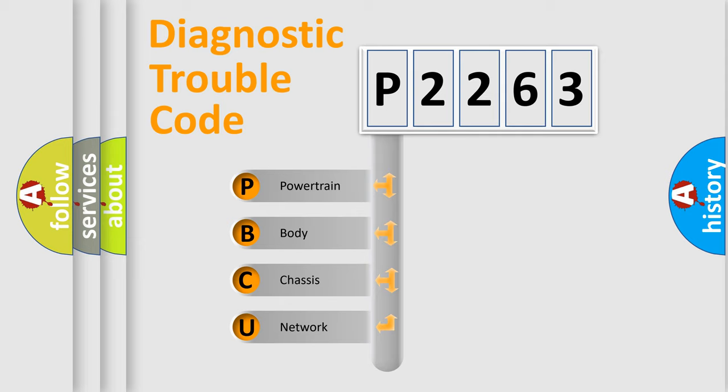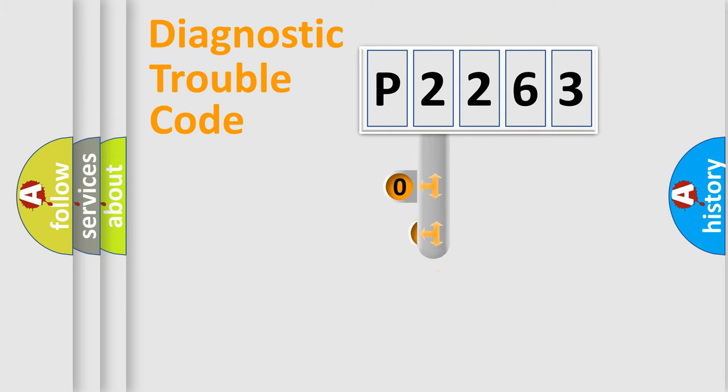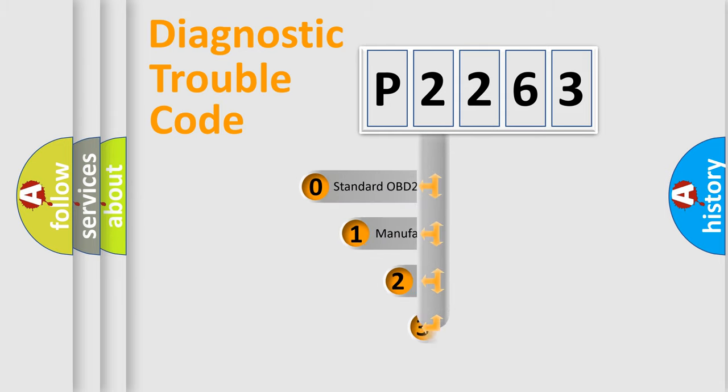We divide the electric system of an automobile into four basic units: Powertrain, Body, Chassis, Network. This distribution is defined in the first character code.